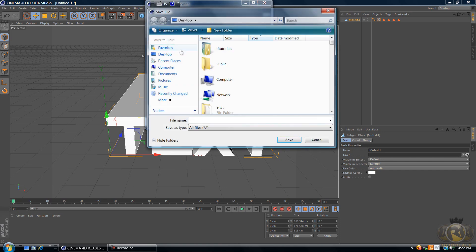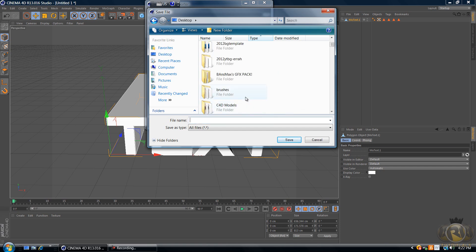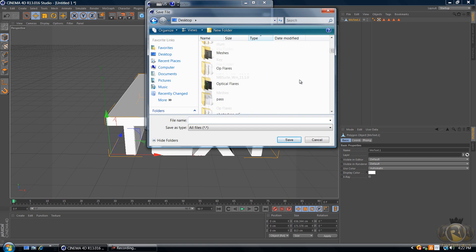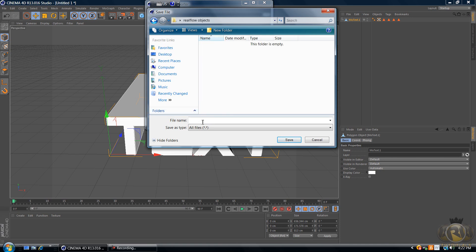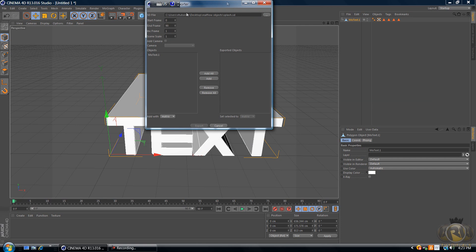Select where you want to save it — I have a folder called 'Real Flow Objects'. Name the file 'splash' and export it to that folder by clicking Save.